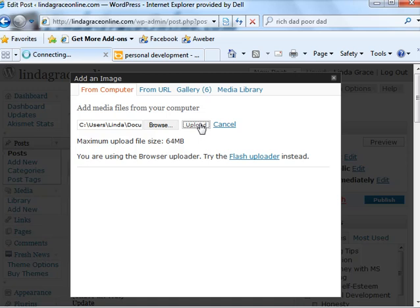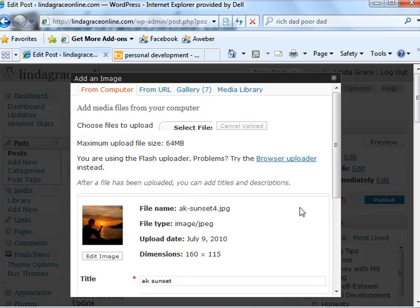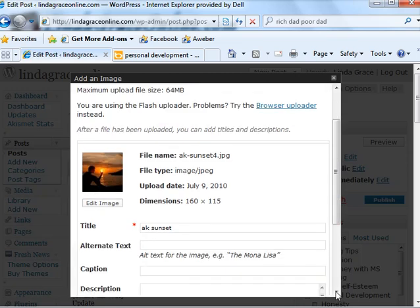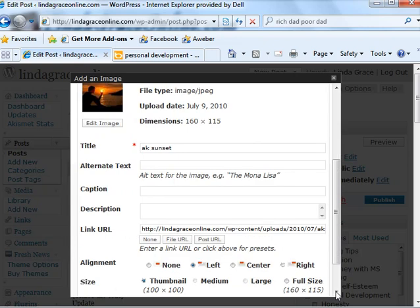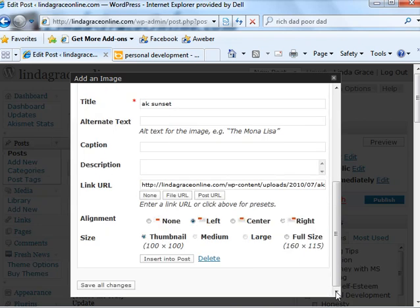Okay and then you can scroll down and decide where you want to put it. I always use the thumbnail, it's the smallest and the easiest and it works for what I'm doing. And then I select left and I choose left because my share buttons are on the right and the left works well for me. But you can put it wherever you want. And then select insert into post.